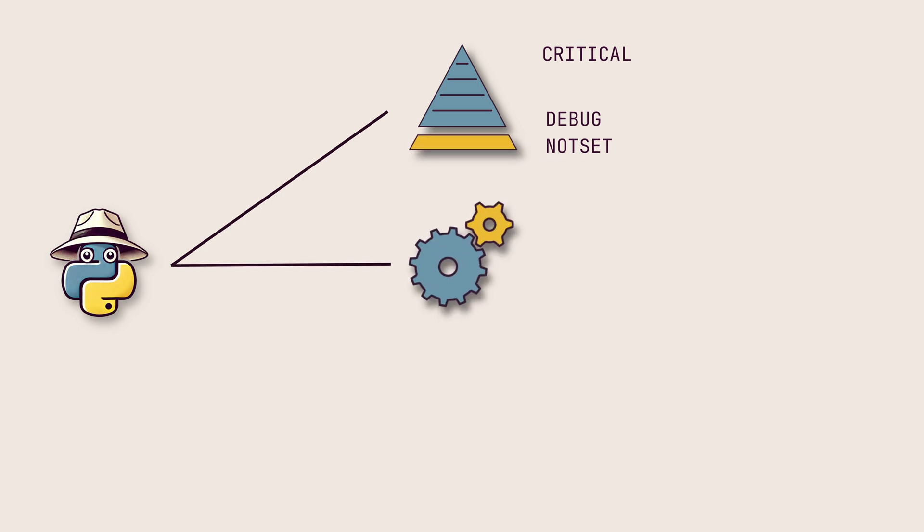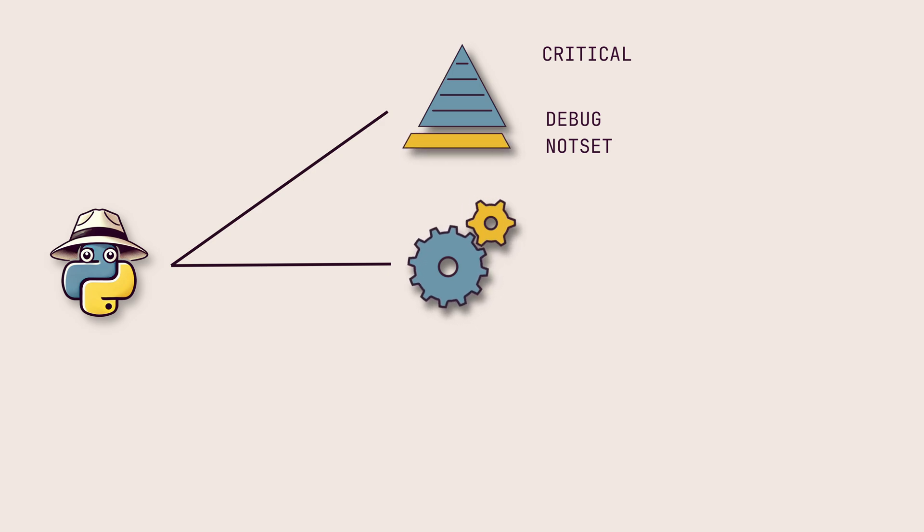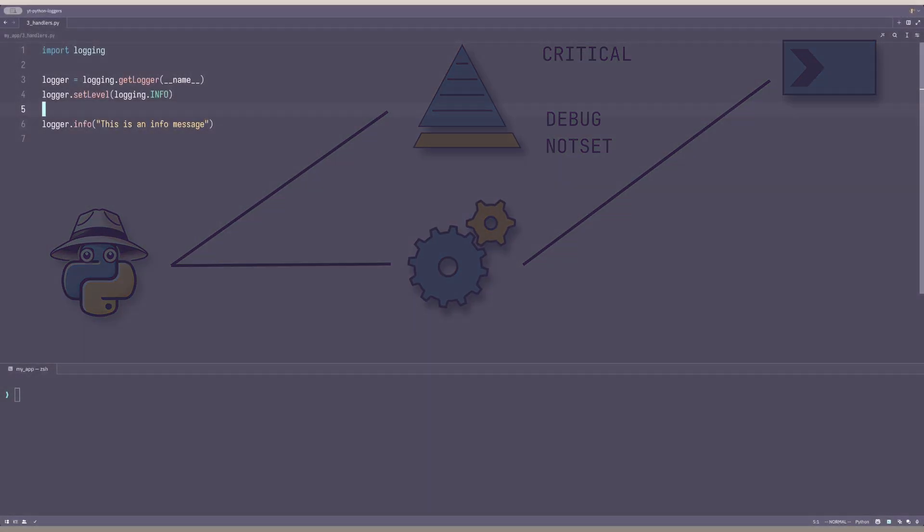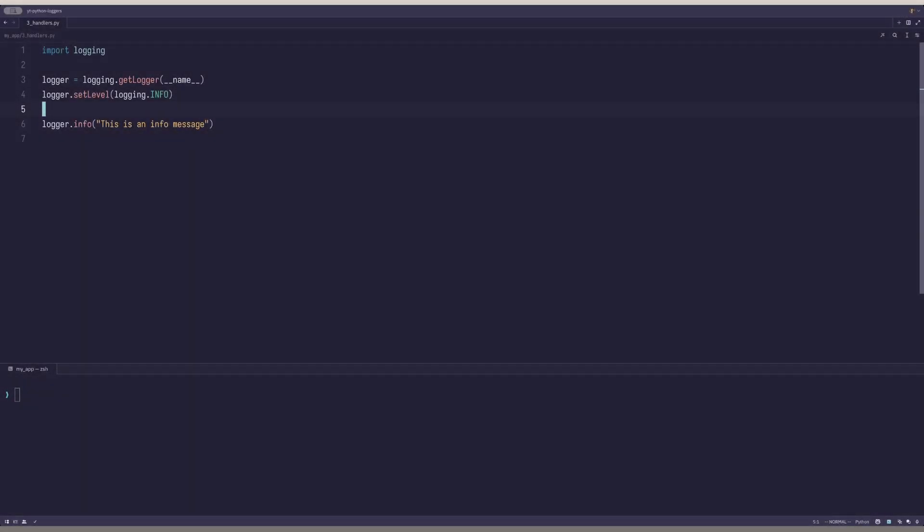To remedy that, we'll have to talk about a second concept, handlers. A logger can have multiple handlers assigned. By default, it has none. The main purpose of a handler is directing a log record to an output. The most common handler is the stream handler, which prints logs to your console.